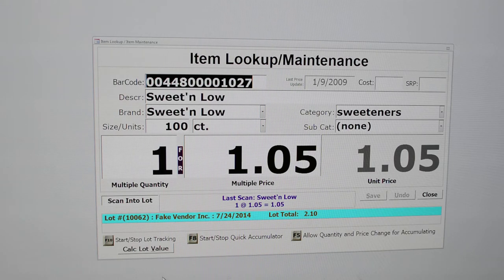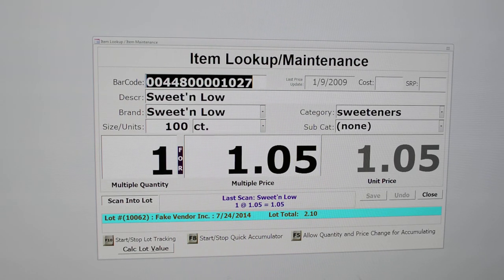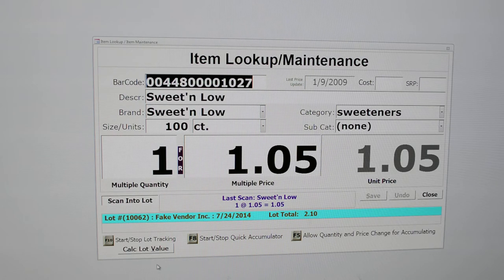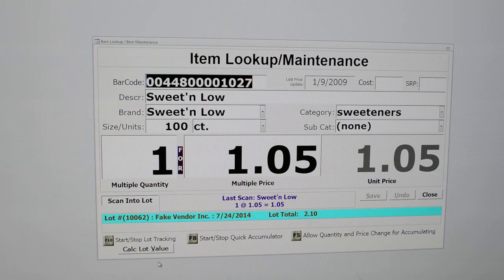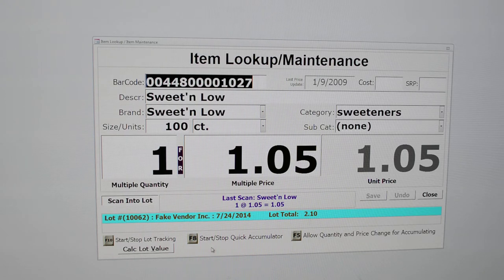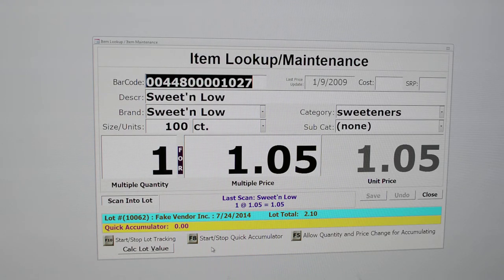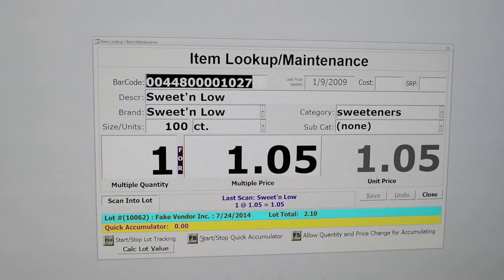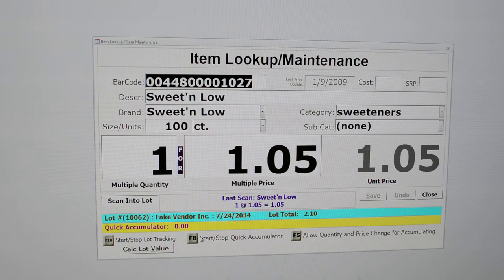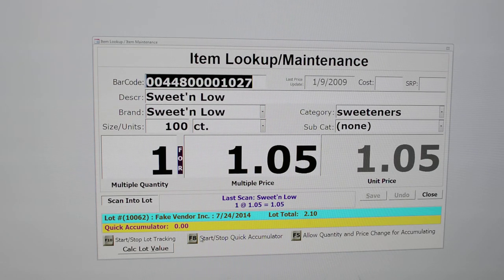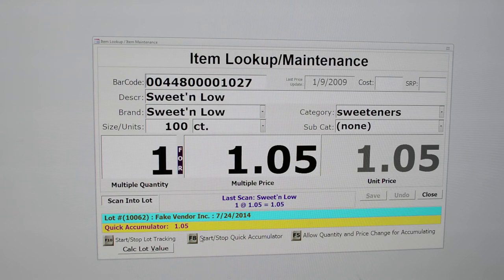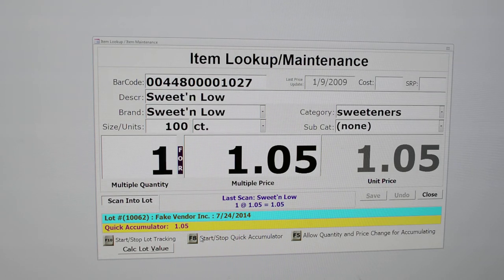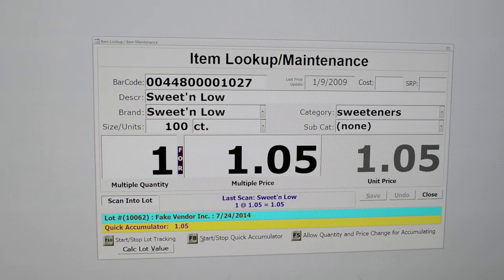Here's something also that is very handy. So if you wonder how much value you have in your lot, rather than use calculate lot value, you can start and stop the quick accumulator. I'm going to hit F8 and right now it's at zero because we haven't really started it yet. And as we add items in, let's go ahead and scan that Sweet'n Low one more time. Okay, the accumulator has begun to add things up for us so we can kind of get a feel for where we're at.